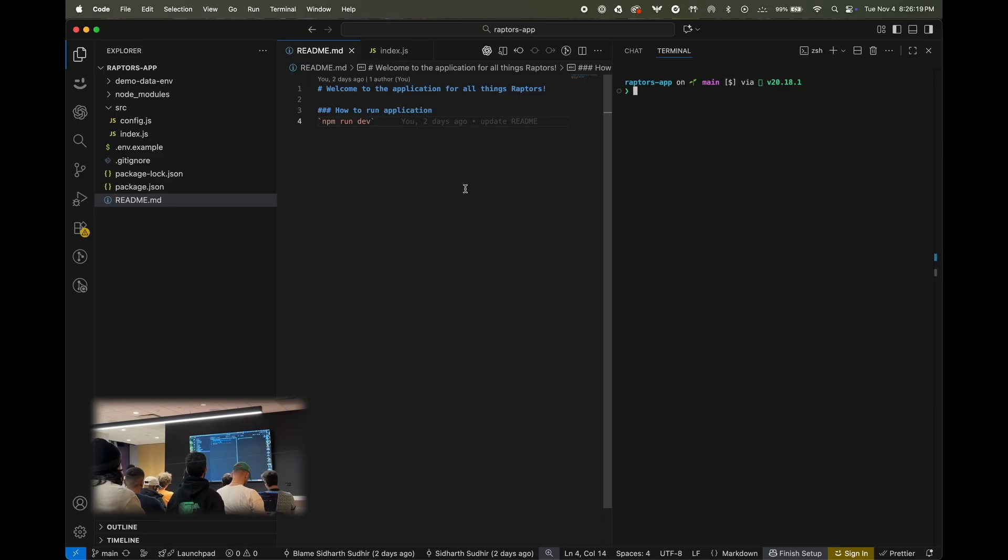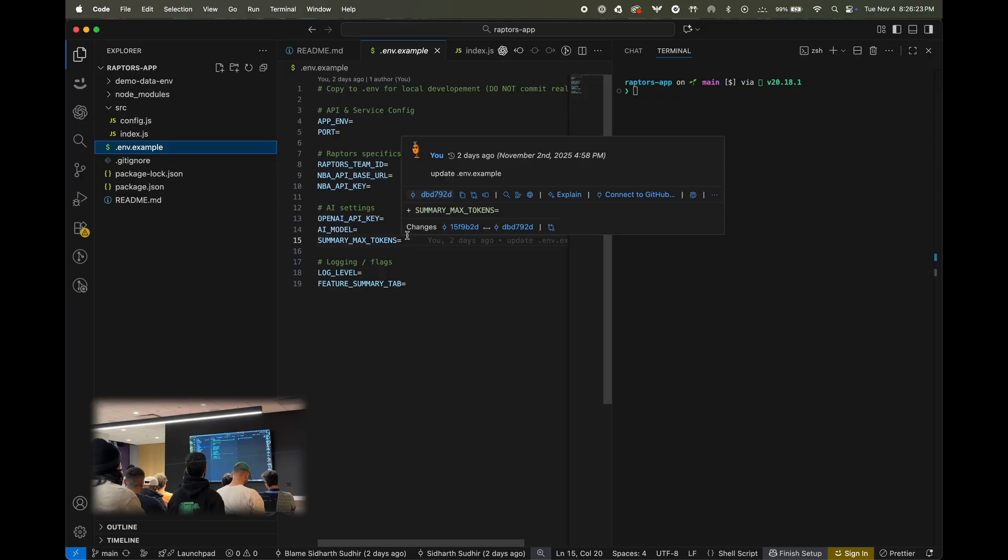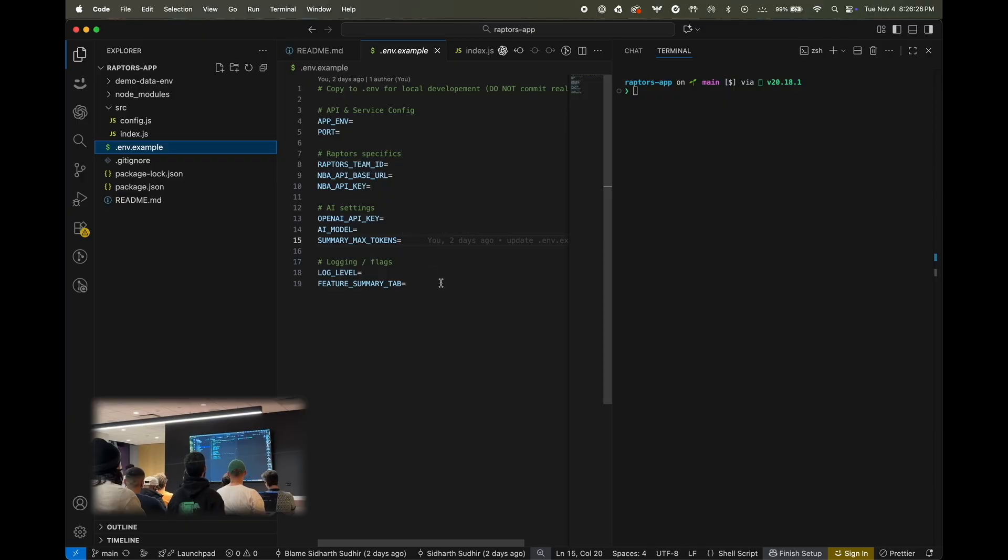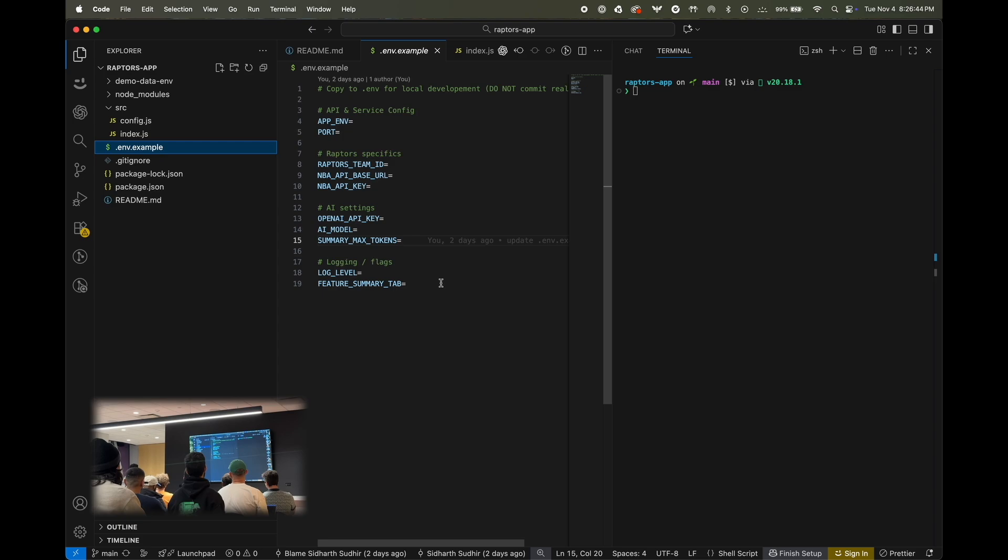If you've ever joined a project like this, you know the routine. You clone the repo, you pull it up in your IDE, and you see a .env.example file. From there, you go Slack the most recent person to join this team and ask them to send over their .env file. From there, you copy and paste, and you realize I'm missing a few credentials. You Slack another person, they tell you to go look in Notion, you dig around Notion, and after this whole song and dance, what you end up with at the end is essentially a plain text file with some of the most important credentials and powerful credentials on your computer.